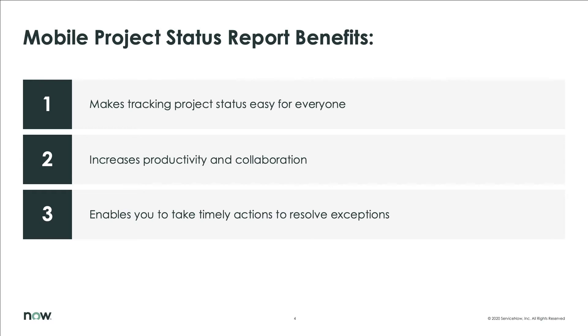It enables you to take timely actions to help resolve exceptions, regardless of your location, and you can do this with a few clicks and swipes, all from this single native mobile app. The Project Status Report app helps make work work better. Let's see how.